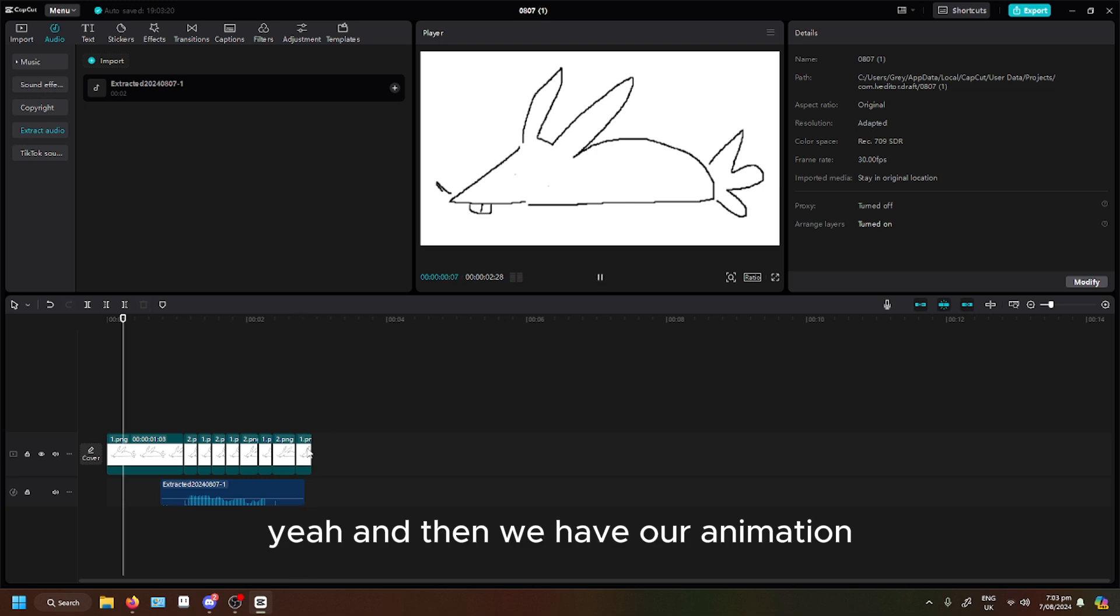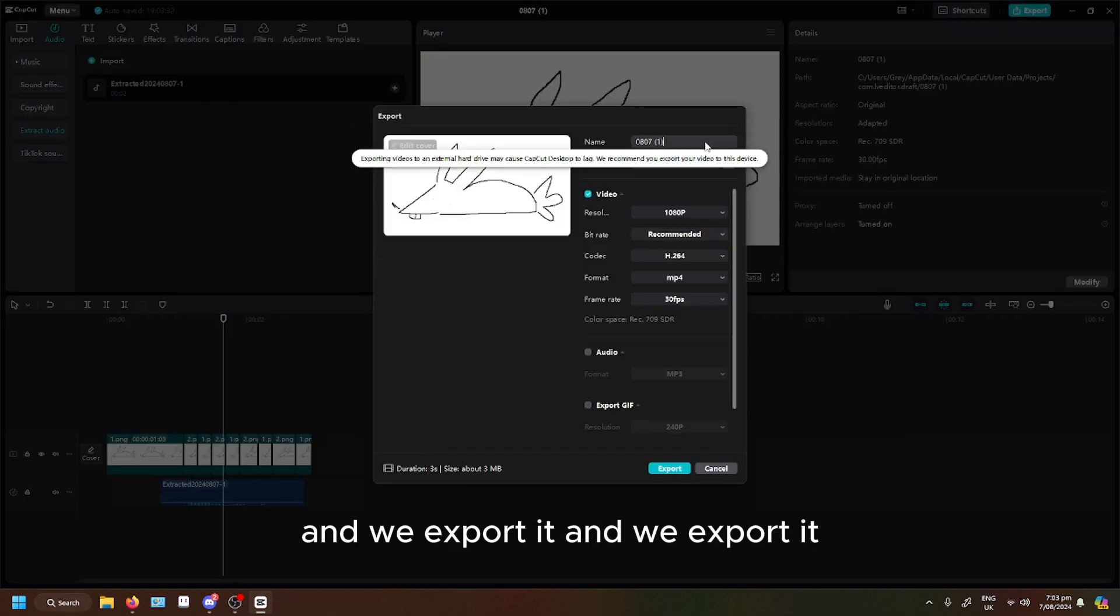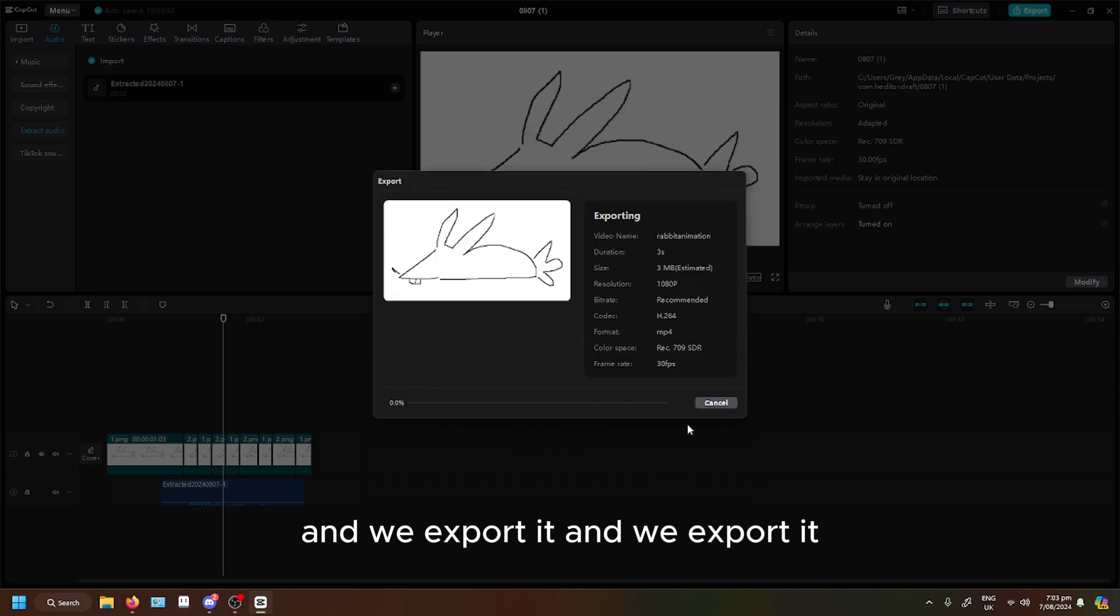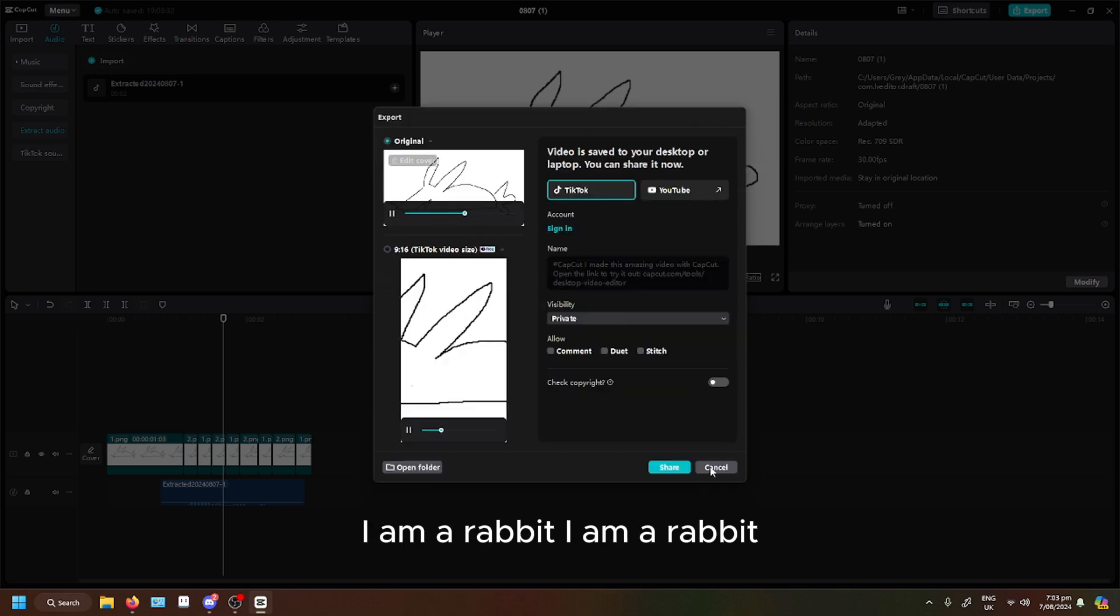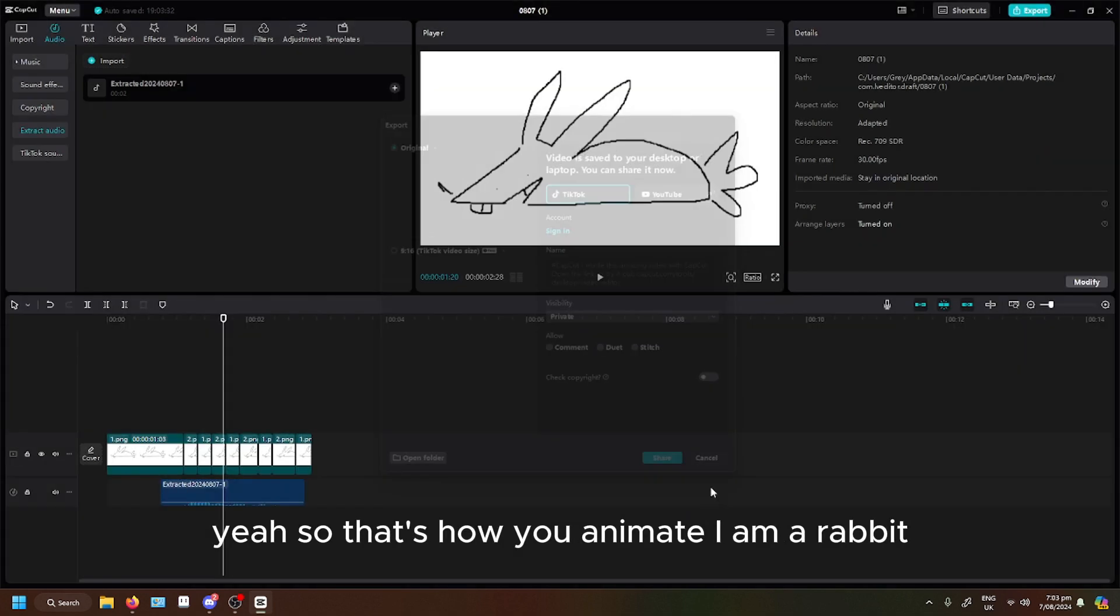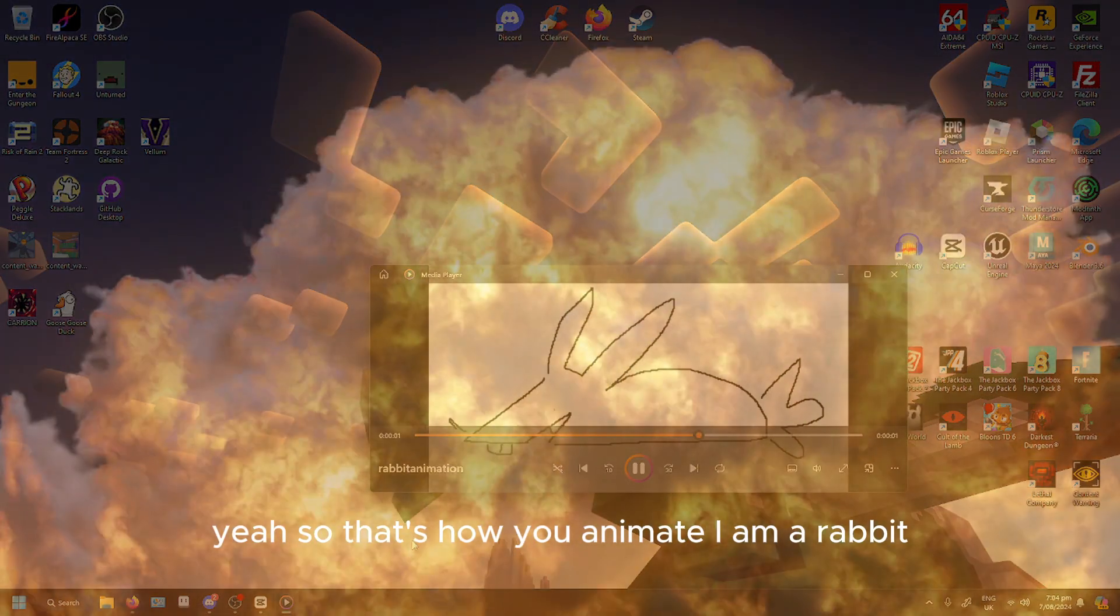Yeah. And then we have our animation. And we export it. And we export it. I am a rabbit. Yeah, so that's how you animate. I am a rabbit.